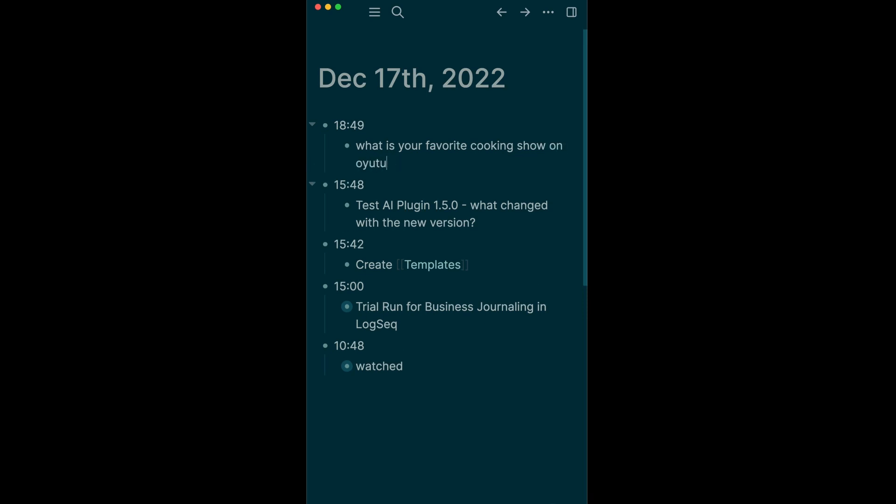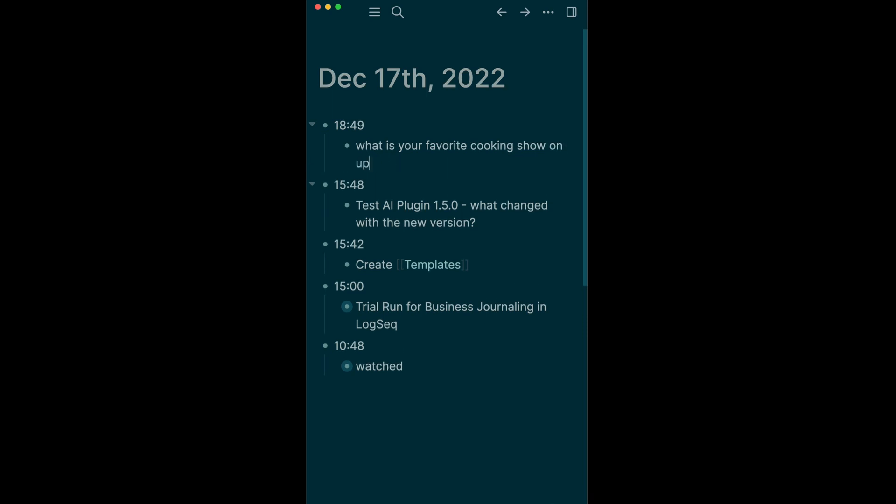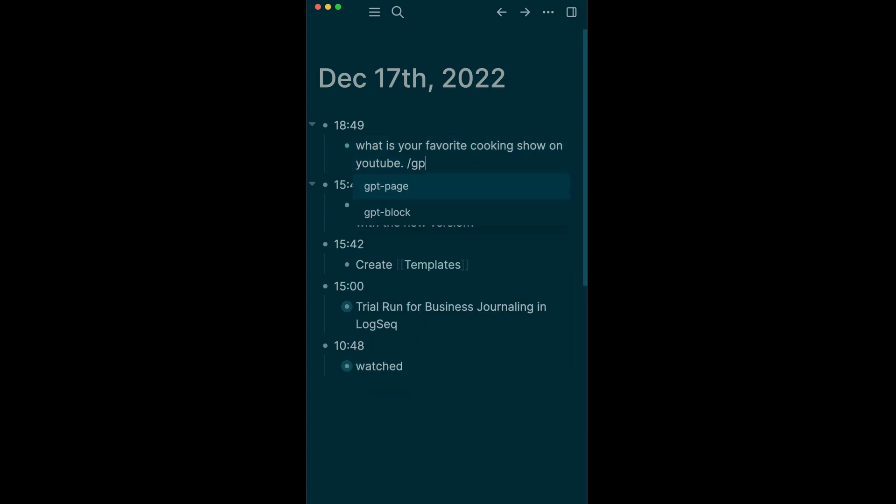I don't have any idea if it knows how to do that on YouTube. Okay, so what is your favorite cooking show on YouTube? By Landon. We take slash GPT and we'll do a block, hit enter.